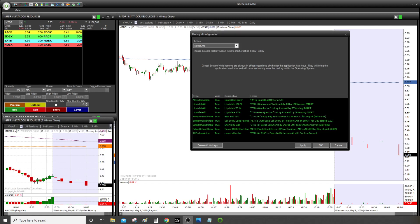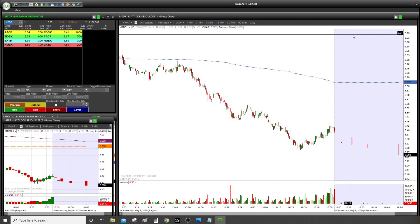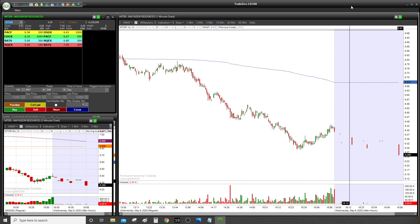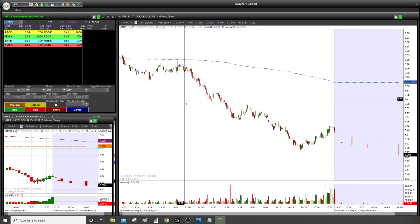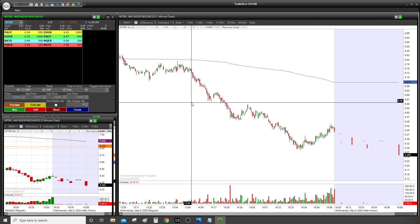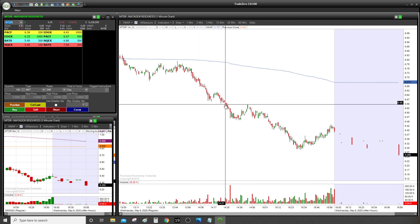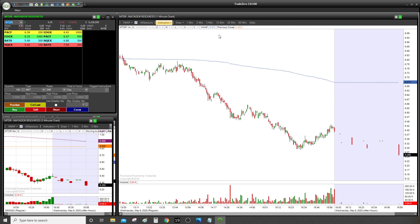Hey guys, welcome to another video of SM Solution. In this video I will show you how to set up the most popular hotkeys. Before we start, if you are new with hotkeys, don't go with your real account. You can see I am with my paper money — I've been practicing with hotkeys for a couple of days to get used to them. Don't go with your real money because you won't know how to use them; sometimes you want to buy and you click a short position by mistake.